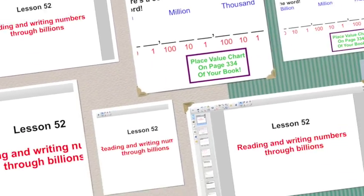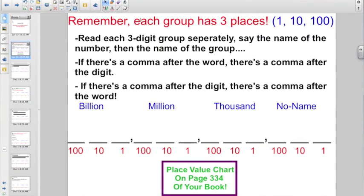So we've already talked about place value. Remember, each group has three places that always goes ones, tens, hundreds. Read each three-digit group separately — just say the name of the number, then say the name of the group. And remember, if there's a comma after the word, there's got to be a comma after the digit. If there's a comma after the digit, there's a comma after the word. So we've already talked about the first ones — what I call the no-name group, because we just say these numbers; we don't see a group name.